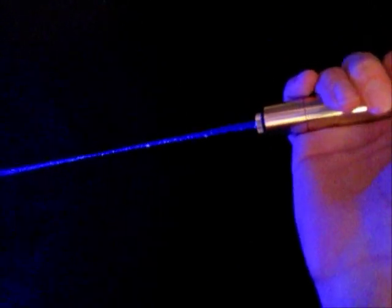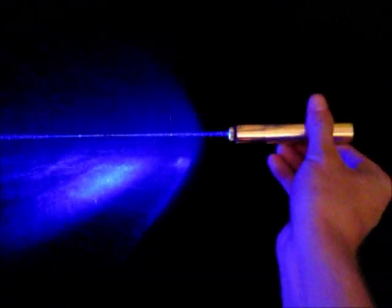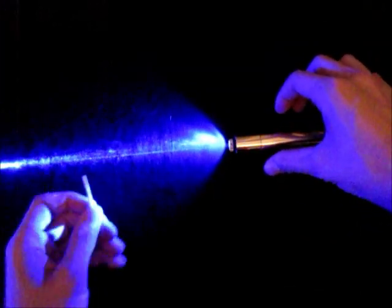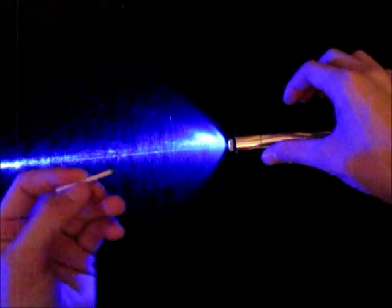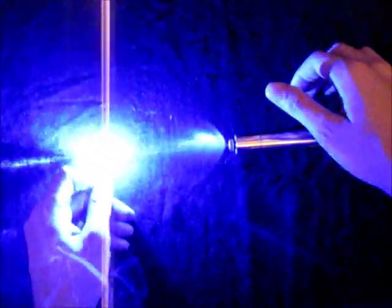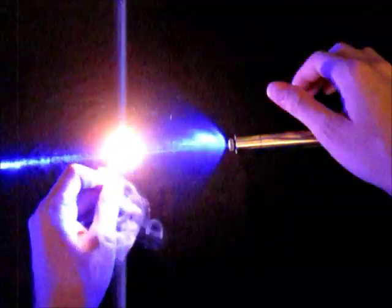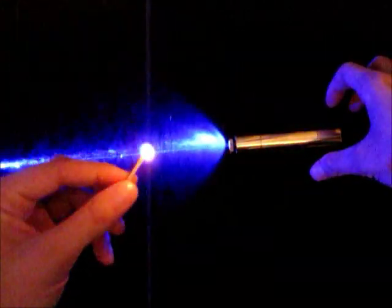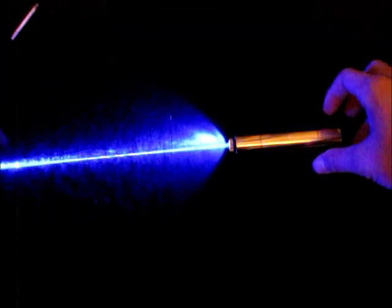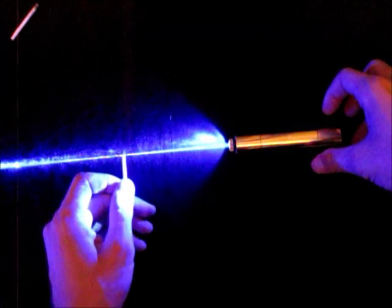So next we'll try a match. Got our standard match here. First match light. Next one.